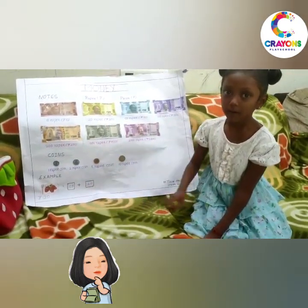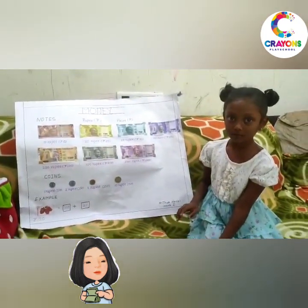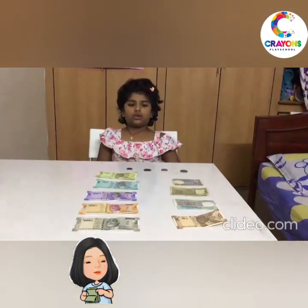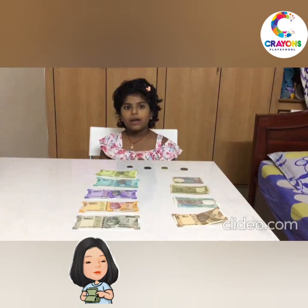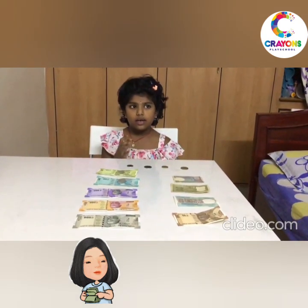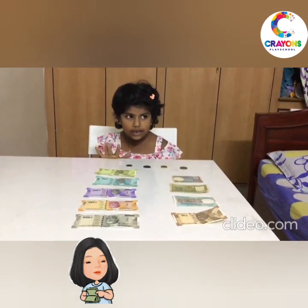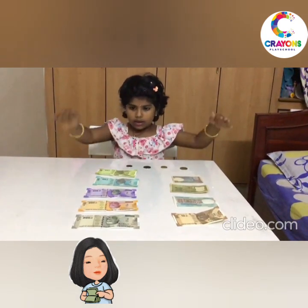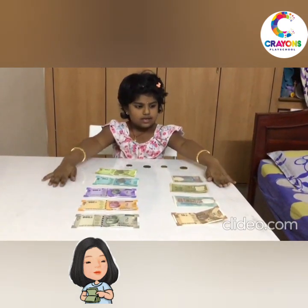Bye. Thank you. Good morning everyone. My name is Riyasun. I am telling about currency.